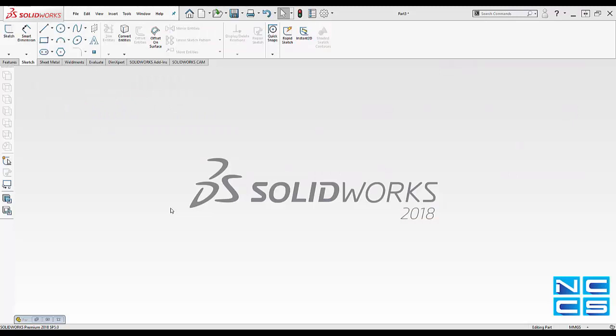Hello and welcome to another NCCS YouTube video. My name's Emmanuel and I'm an application engineer here at NCCS.